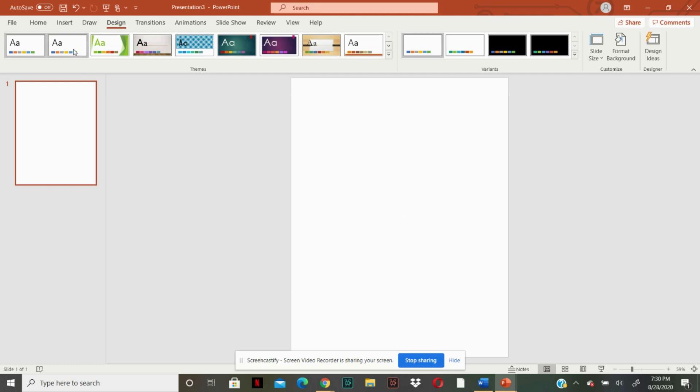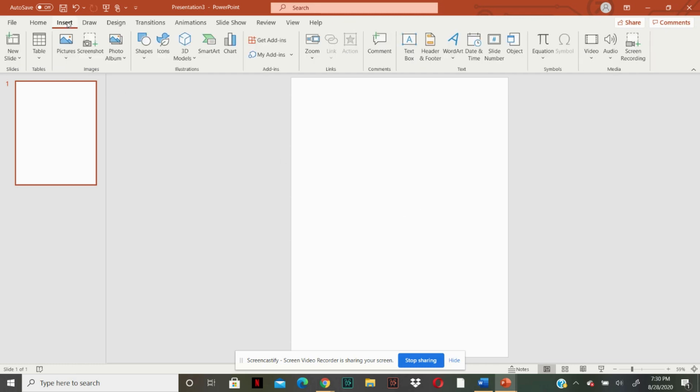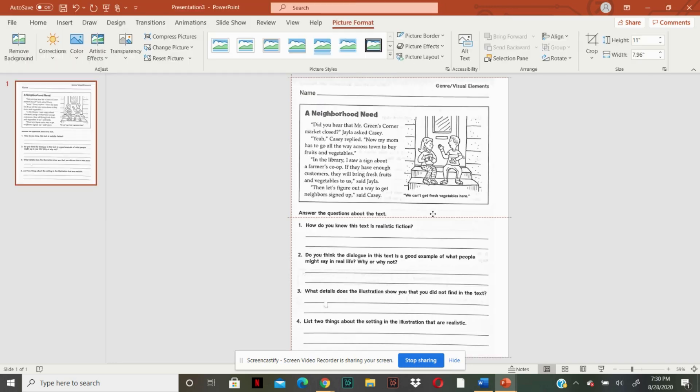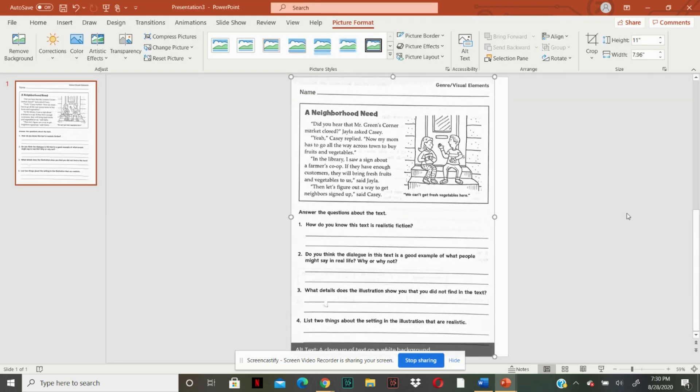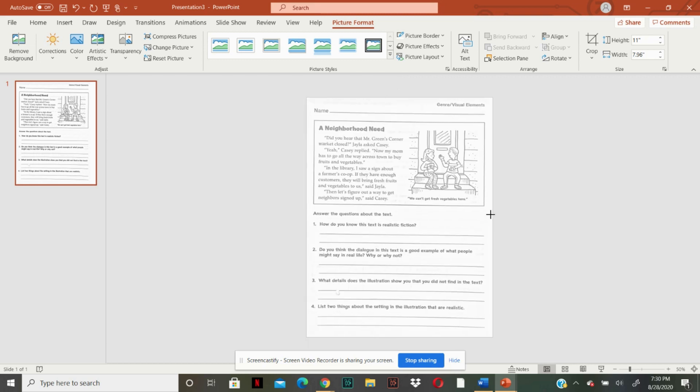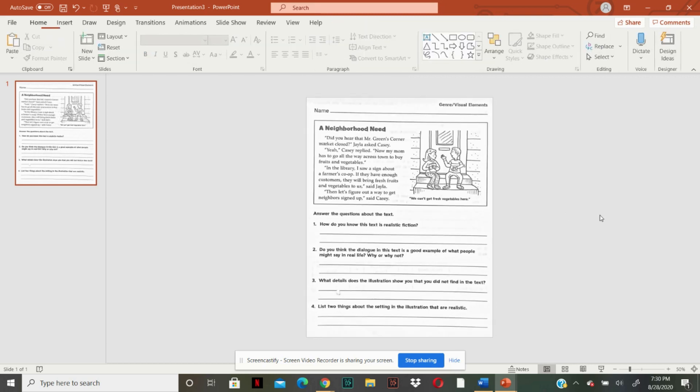Get rid of these. And then we're going to insert pictures from this device. Now we have the image. I'm going to zoom out just a tad and I'm actually just going to extend it out a little bit. I don't care if it's too distorted.